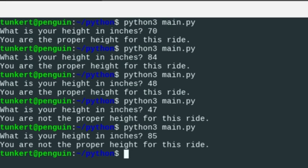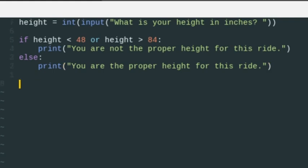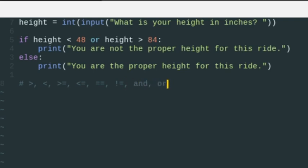So we covered a bunch of things. We covered greater than, less than, greater than or equal to, less than or equal to, is equal to, is not equal to, and the logical operators 'and' and 'or.' We've covered most comparison operators in Python and shown you if, elif, and else conditionals, as well as how to input and typecast an input into an integer. If you found this helpful, please give it a like, and I hope to see you in the next one.